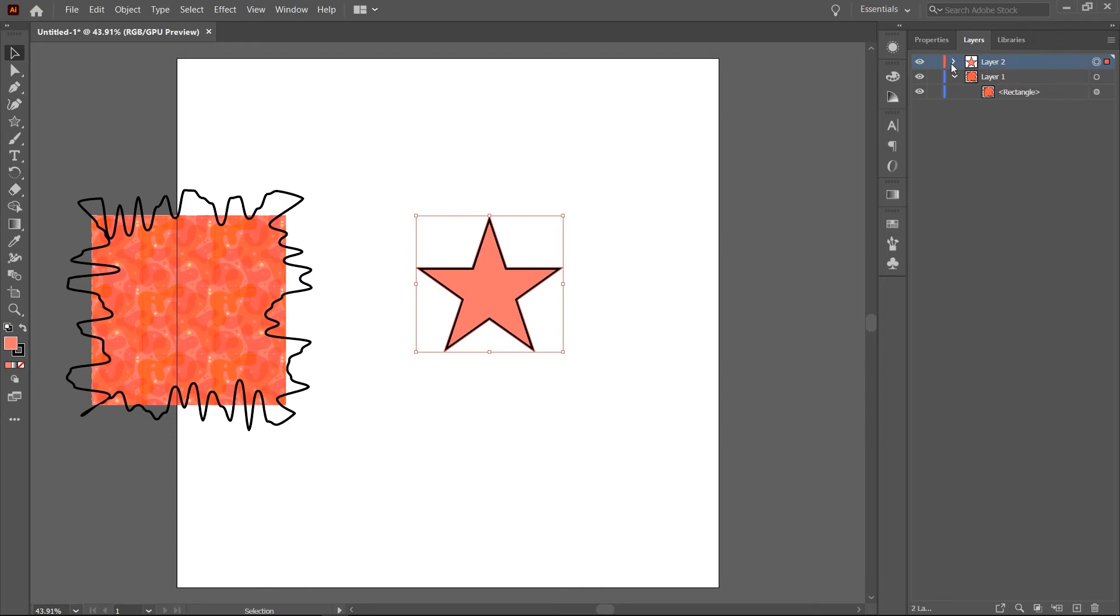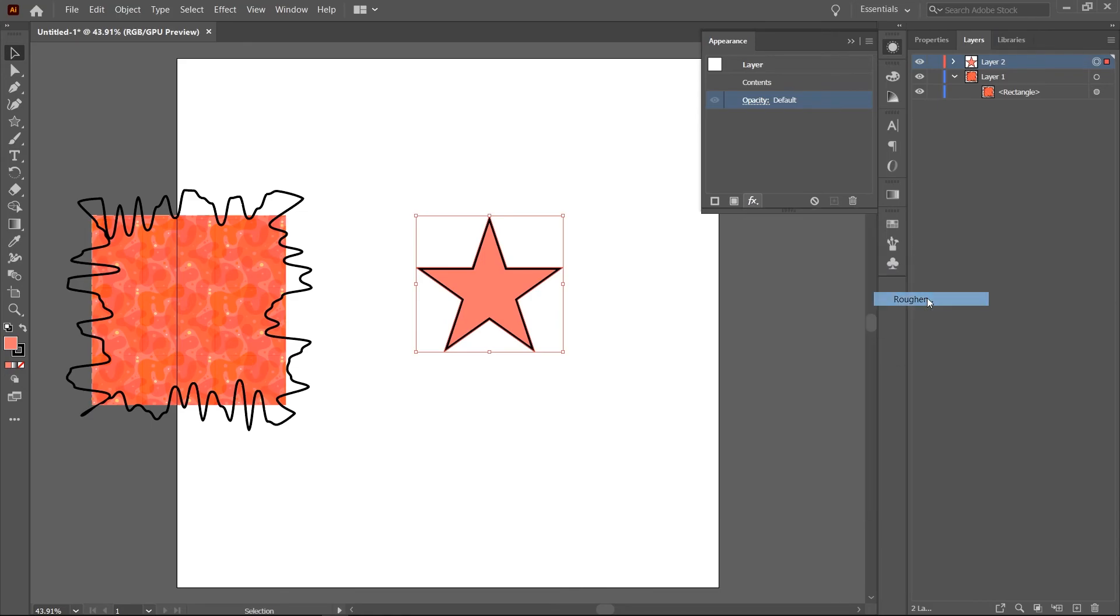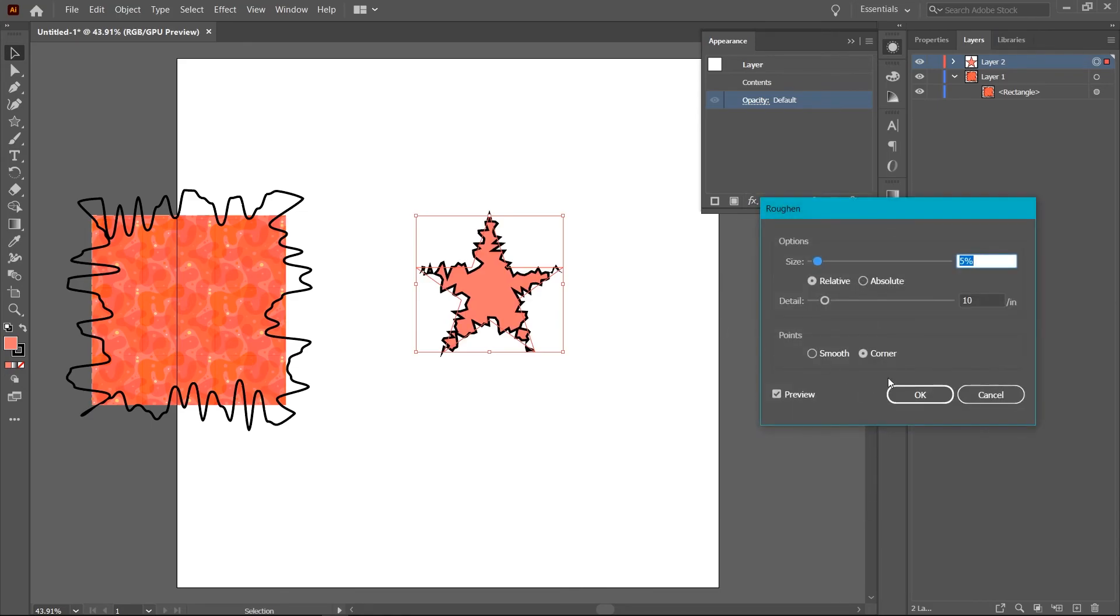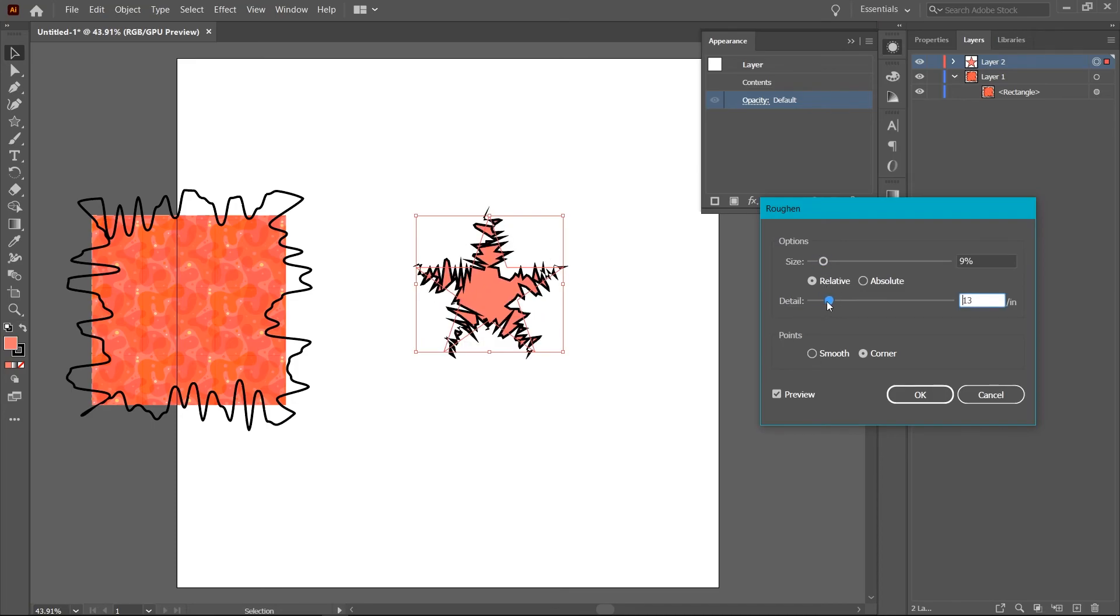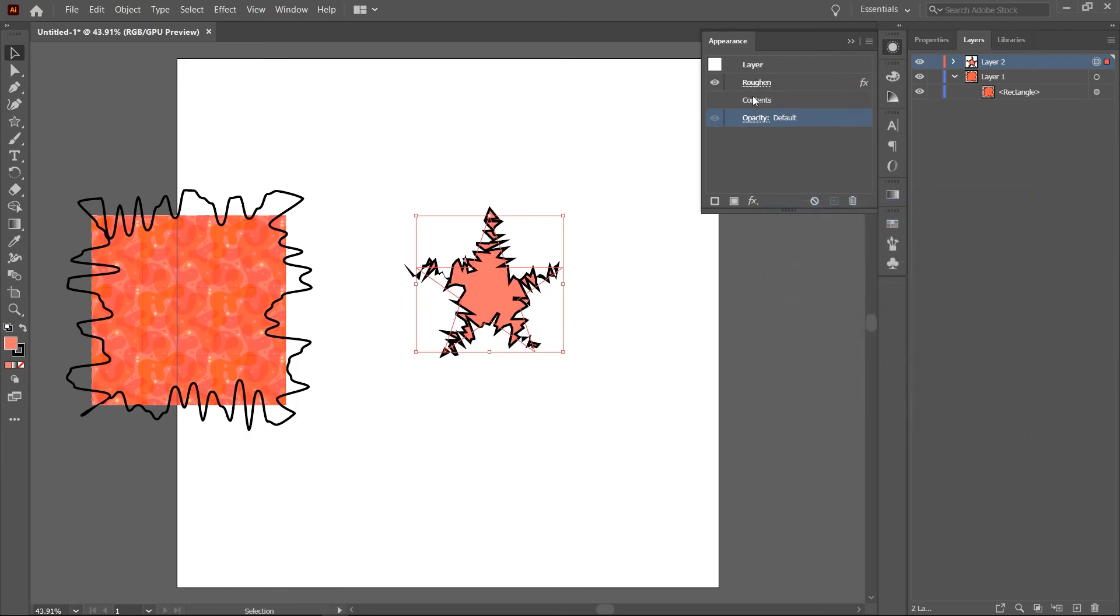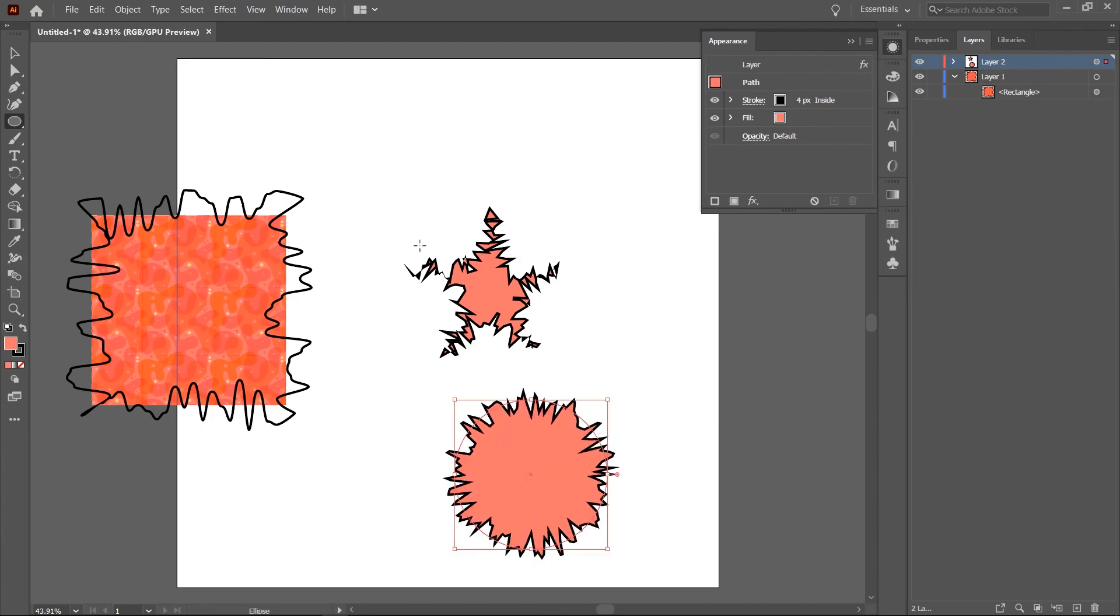But back to our layer now, we'll add the roughen effect from the effects menu under distort and transform. I'll tweak it a bit. Then, click OK. Now, you see the effect is active on the star shape. At first sight, this may seem like the usual result to be expected. But look what happens when we draw some new shapes onto this layer. They all inherit the appearance properties of the parent layer.